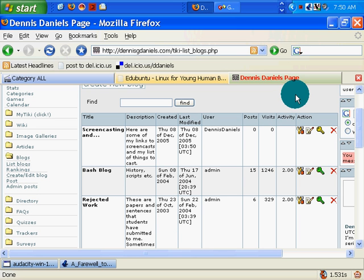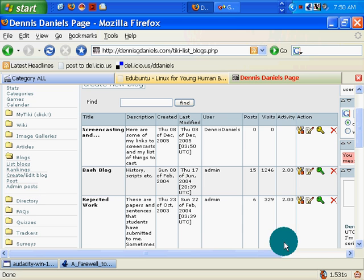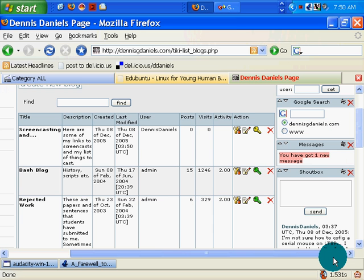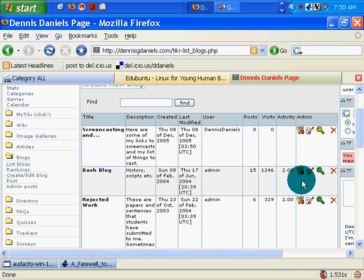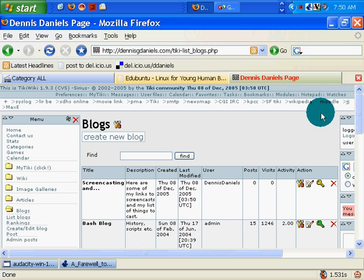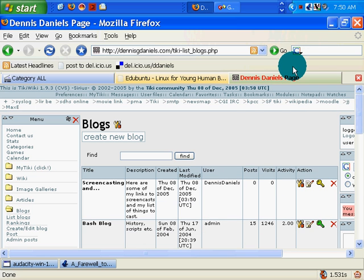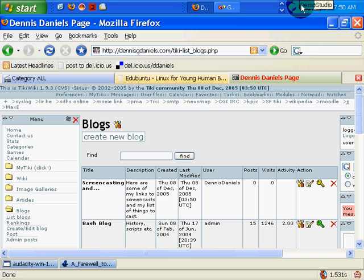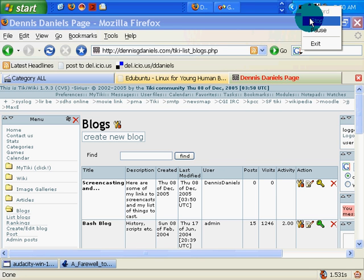But you can see how easy it is to create blogs using Tiki. And the benefits of Tiki are far deeper than the ability to easily create blogs. We can go into that at a later time. But until then, happy Tikiing and happy blogging.